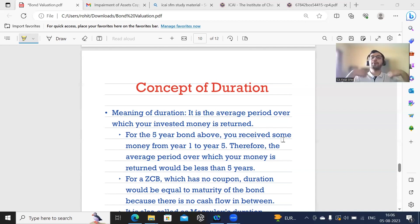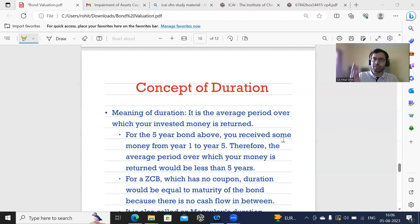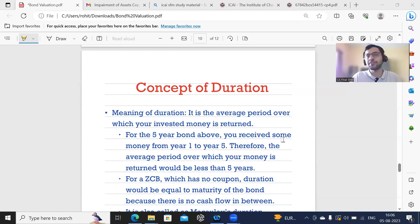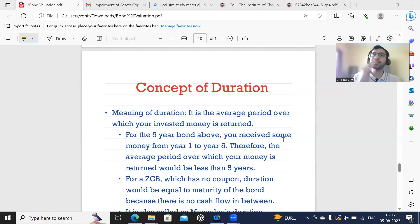The amount that you have invested, which is $970, is going to be returned over a period of 5 years, but it's not exactly going to be 5. Although the major chunk of it is going to be returned at the end of the 5th year, there is a portion that you are recovering in between as well — in year 1, year 2, year 3, and year 4. Therefore, your average period over which you are going to receive the money back is going to be called duration, which will be slightly lesser than 5 years.